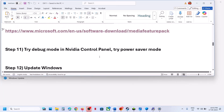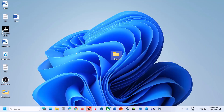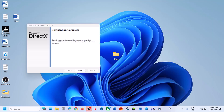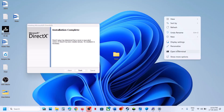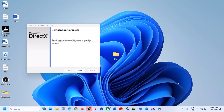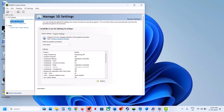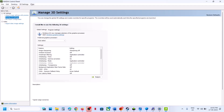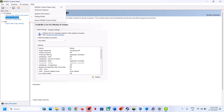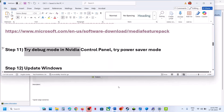Still not working, try Debug Mode in the NVIDIA Control Panel. Right-click on the desktop and open NVIDIA Control Panel. Go to the Help option at the top, click Help, and then select Debug Mode. Once Debug Mode is checked, relaunch the game and check.